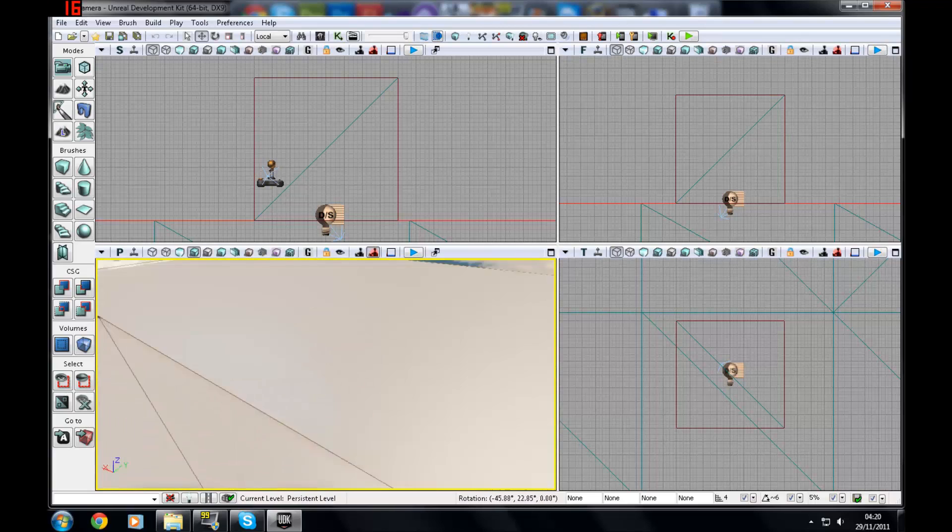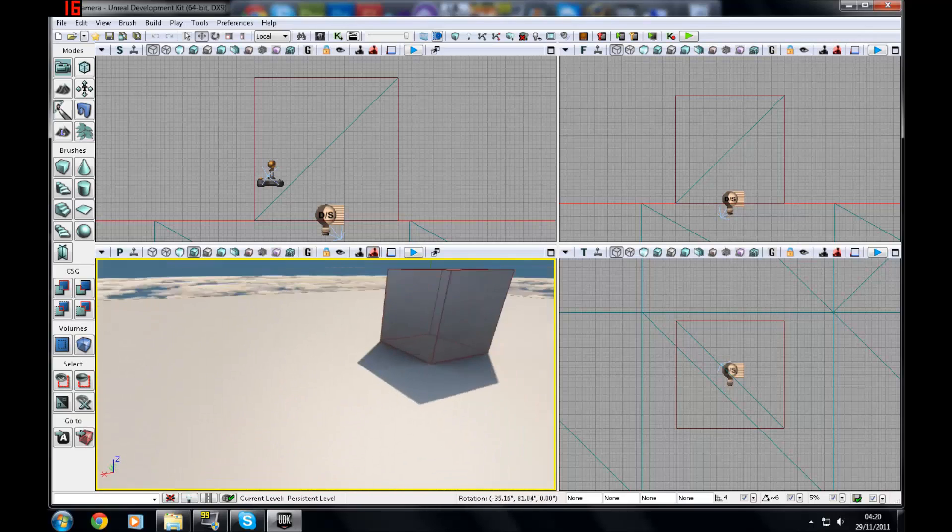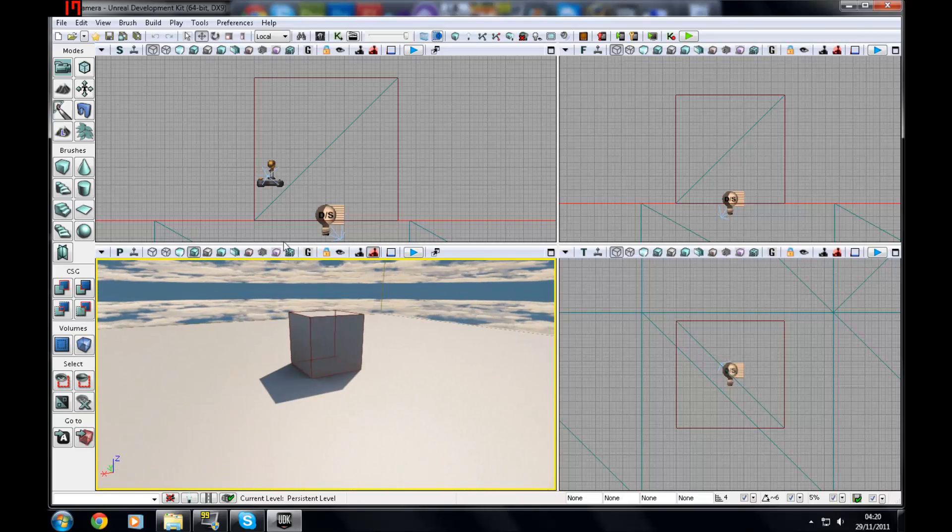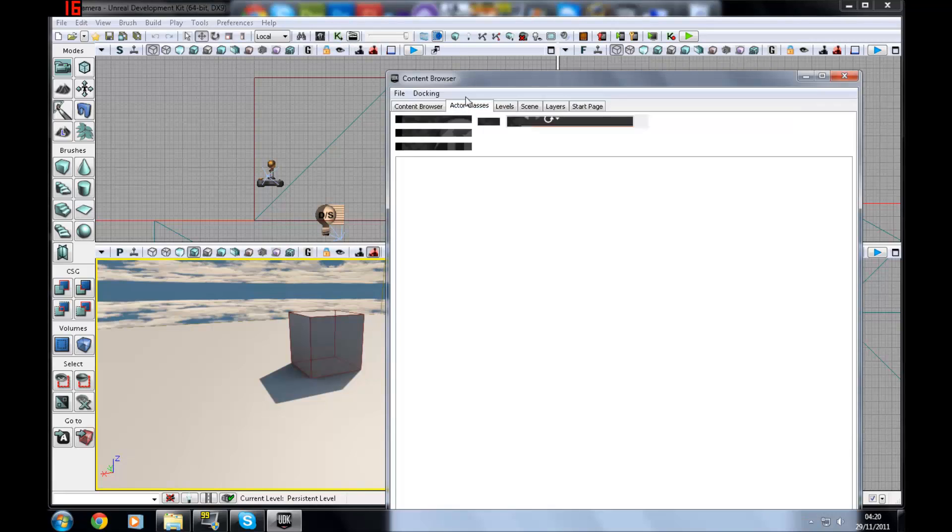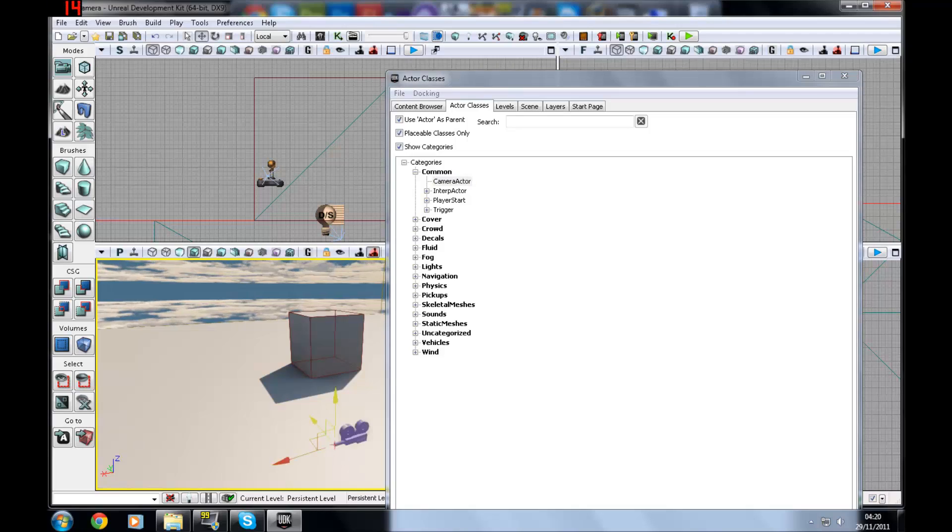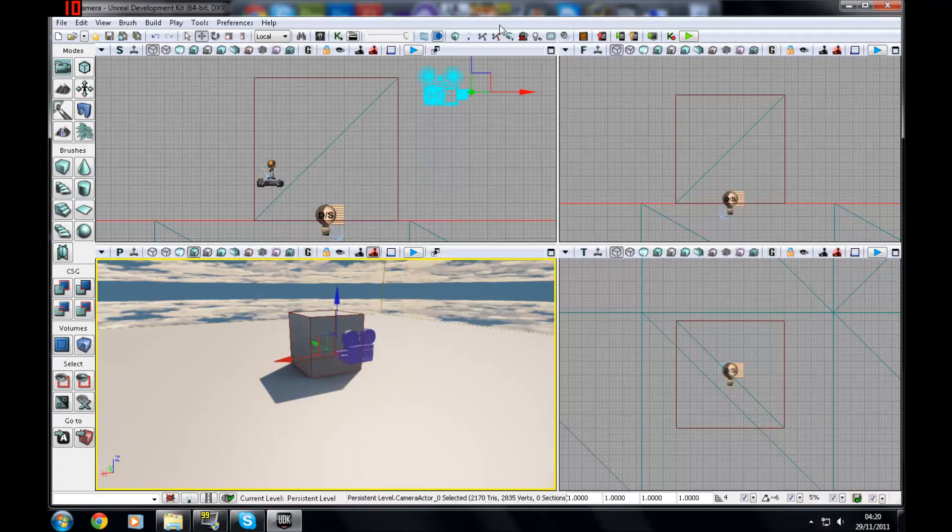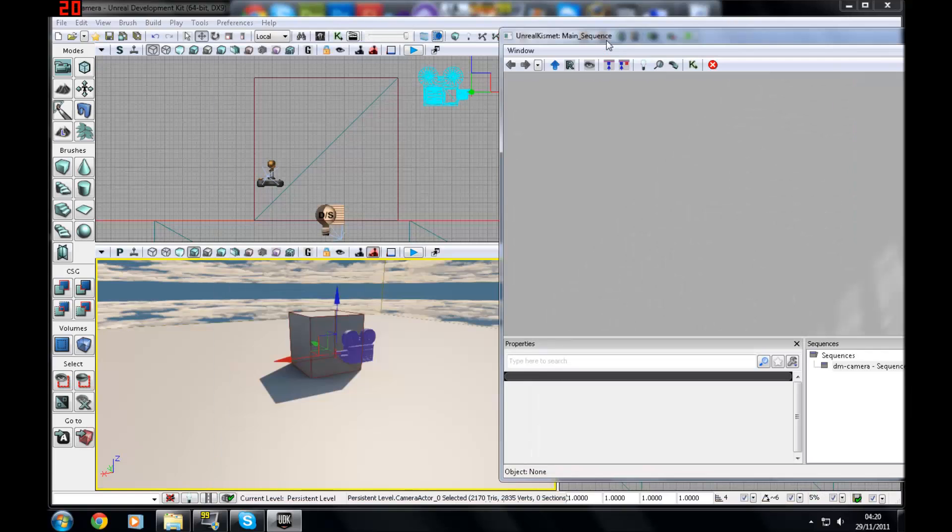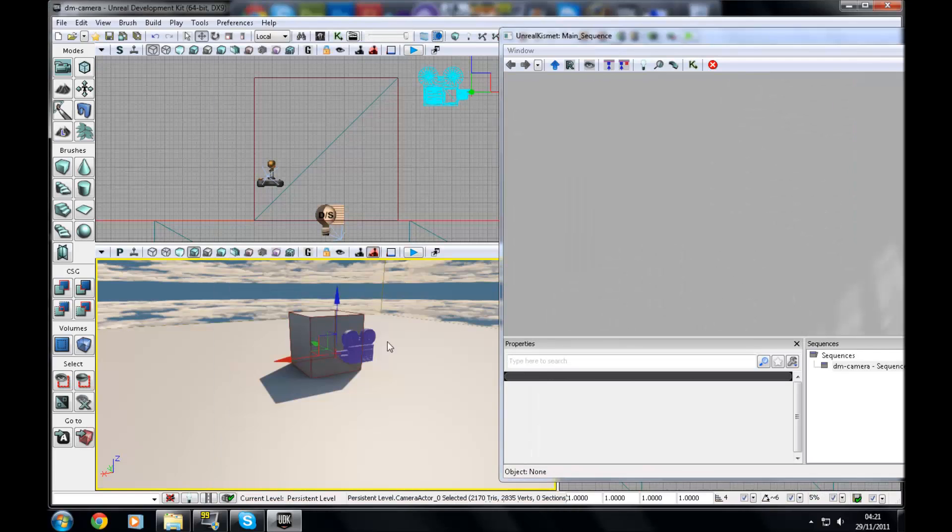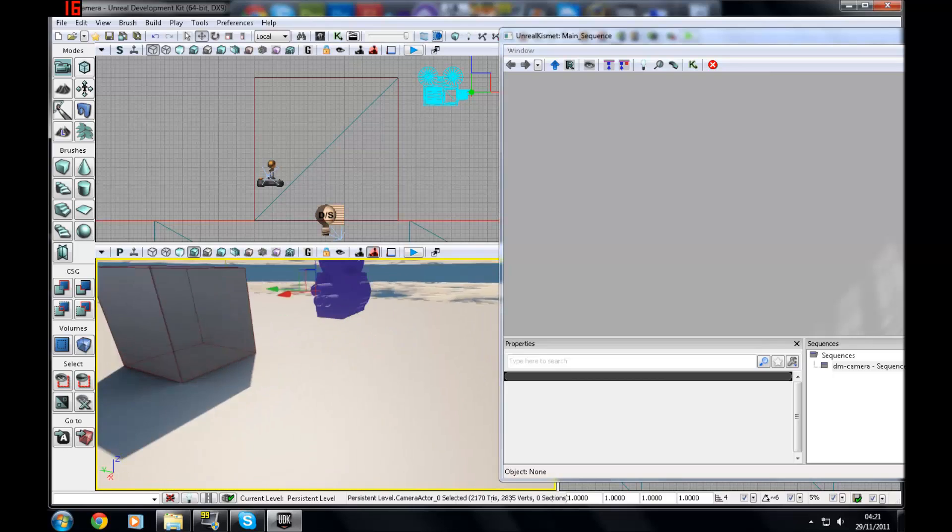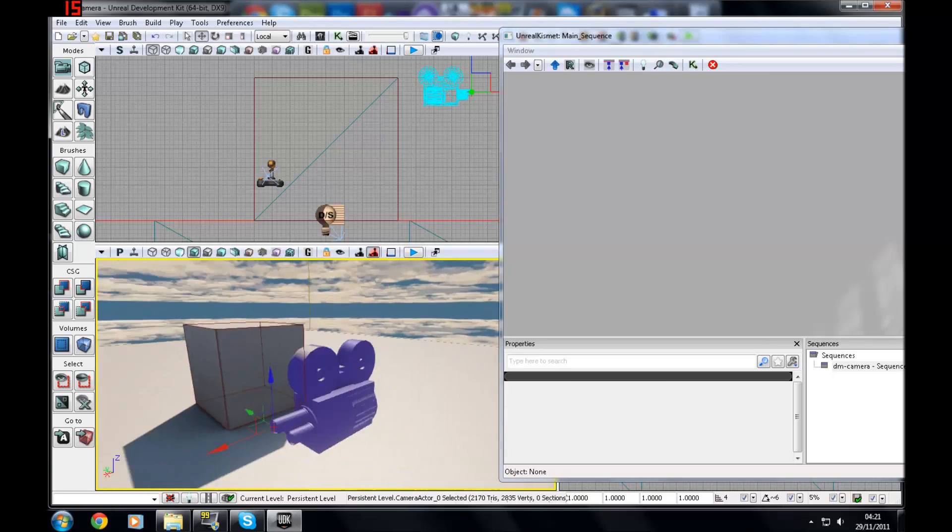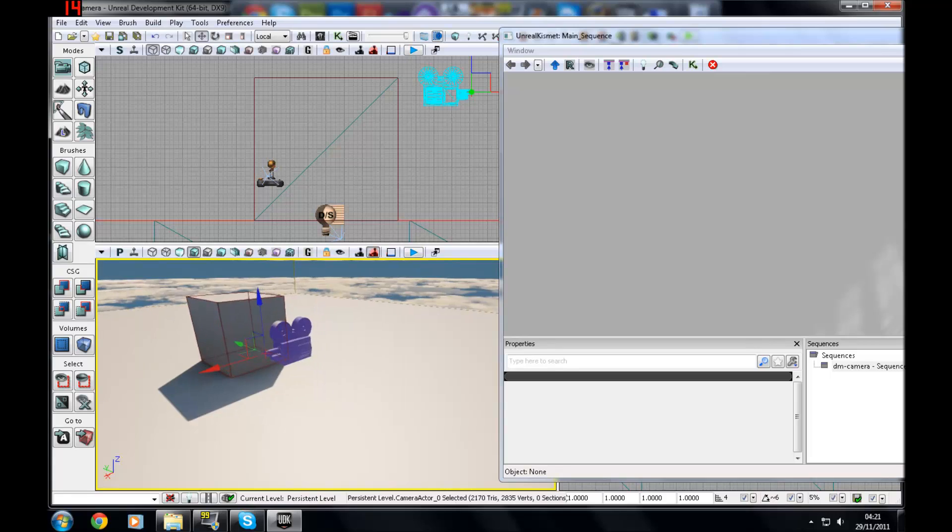We're just going to be going into some more in-depth stuff. So to change it into like a top-down game, first of all you want to go to Actor Class in the content browser, move a camera actor out, just going to move it up a bit, and then you want to go over to Kismet. I'm just going to tell you this once: do not use a level loaded event with the camera actor as it will not work.